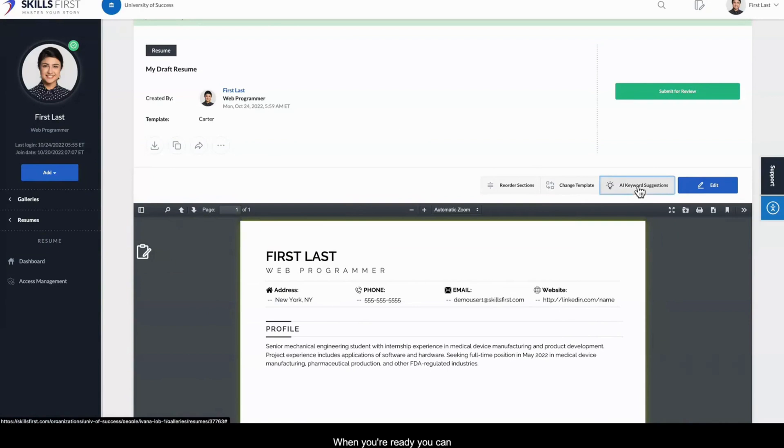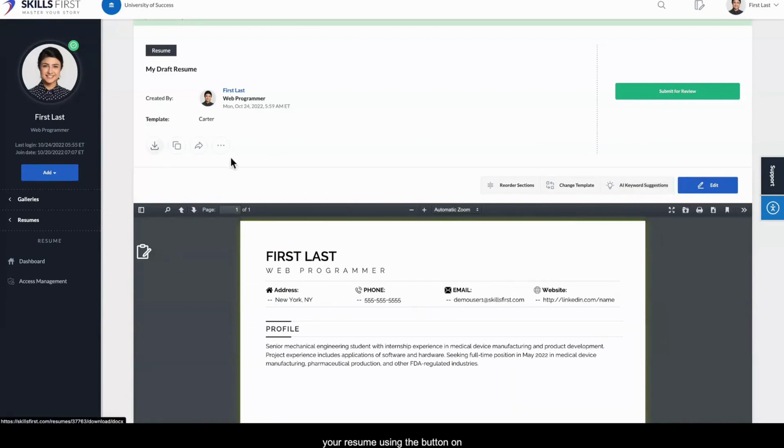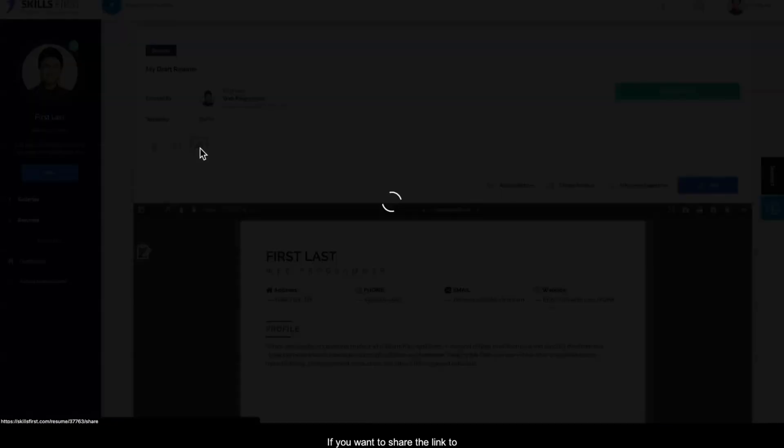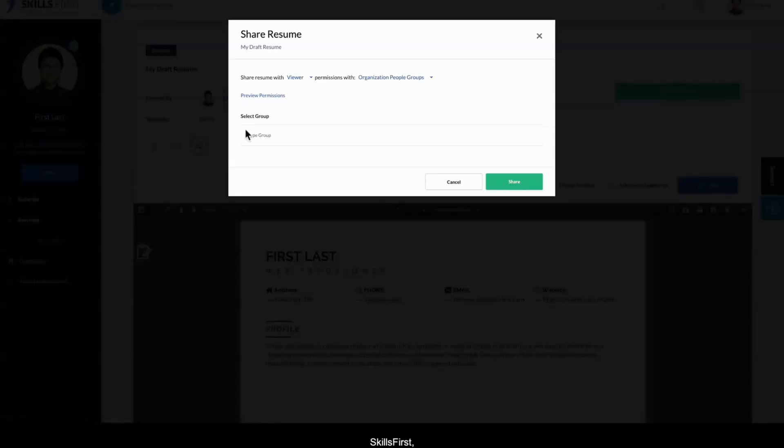When you're ready, you can download the Word version of your resume using the button on the left, or click the ellipsis to download the PDF version. If you want to share the link to your resume outside SkillsFirst, use the Share icon.